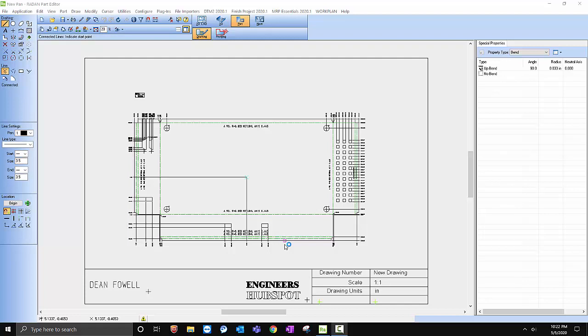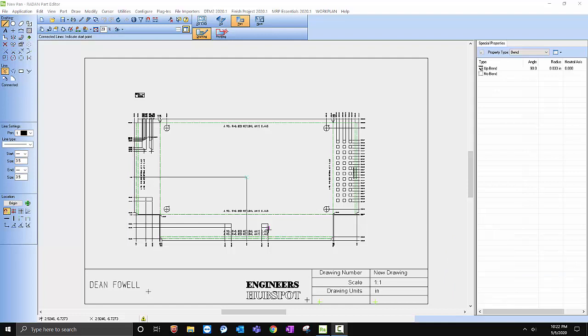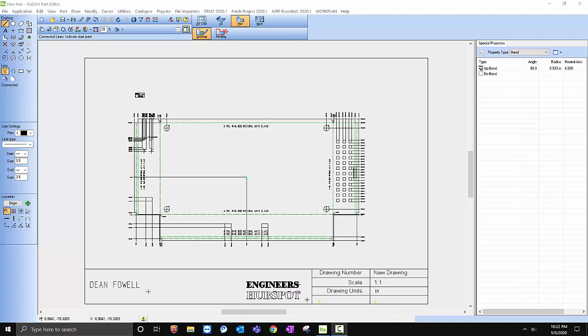Hey everybody, welcome back. My name is Dean Fowle and in today's video we're going to catch up on 2D drafting. I know last Friday's video was about Radan 2D where we created a drawing. Today we're going to add dimensioning to our drawing and add a title block. I know we were going to get into that last week.